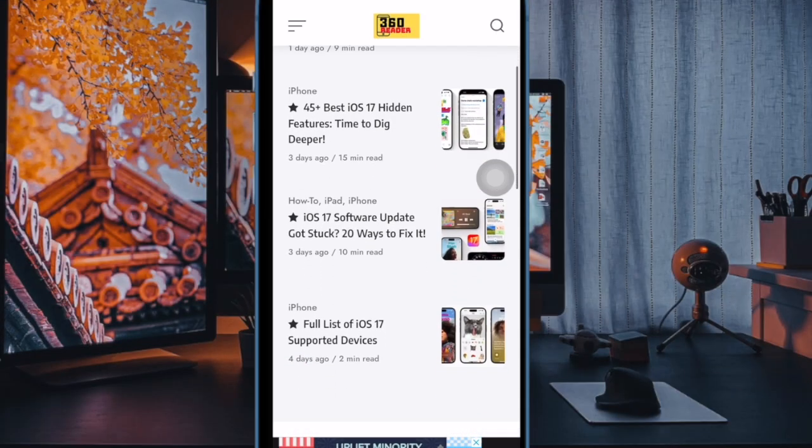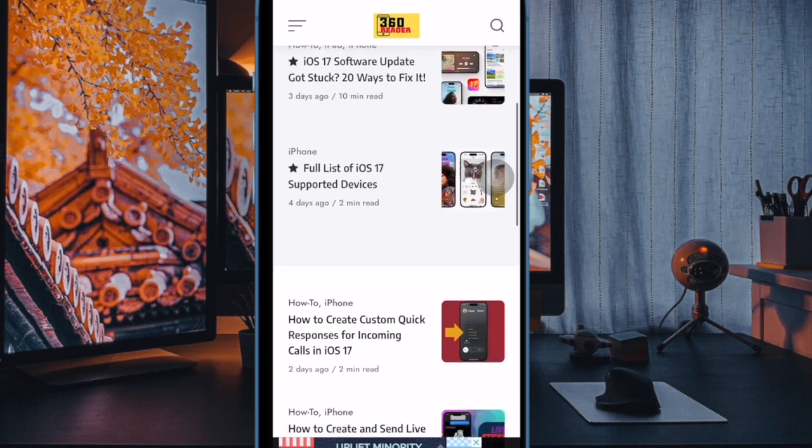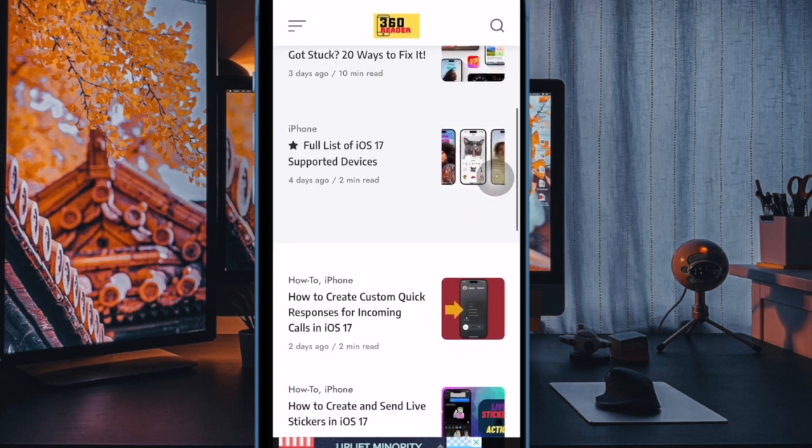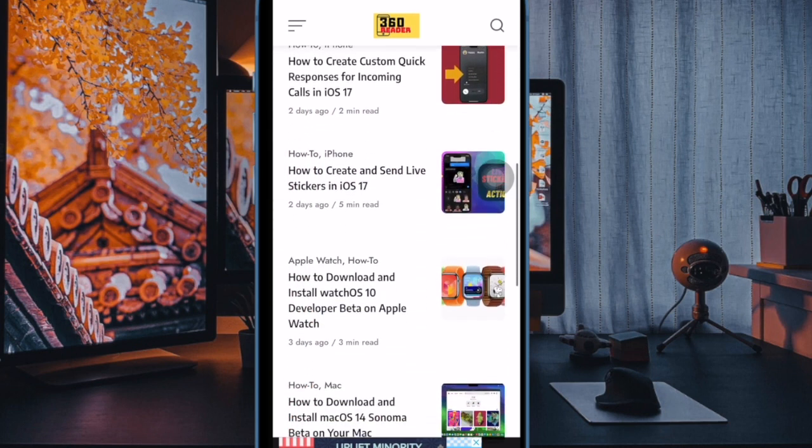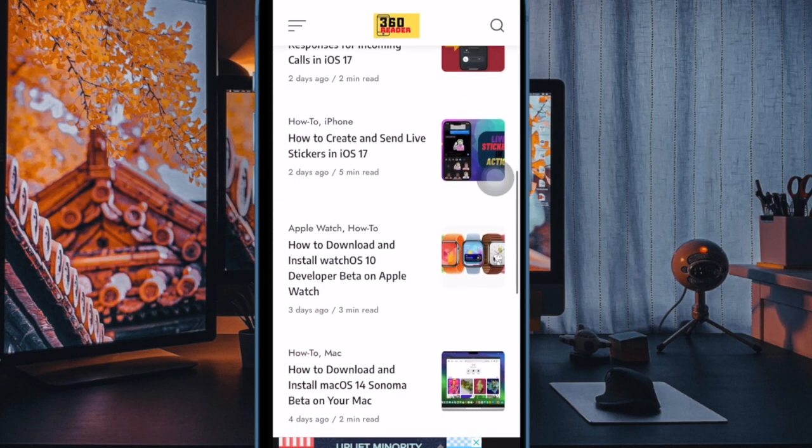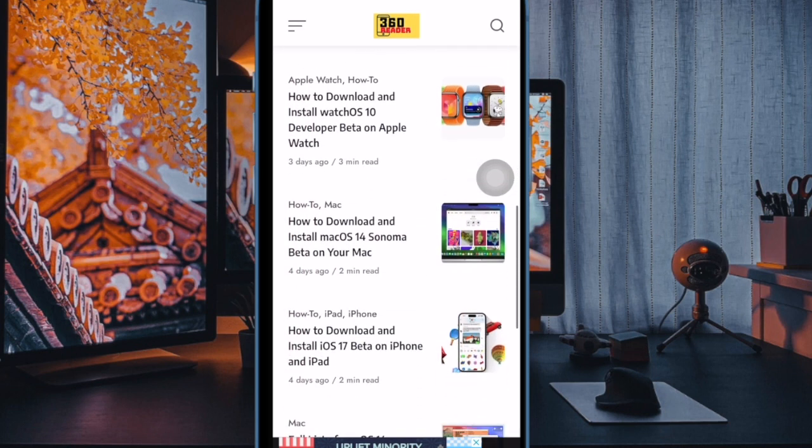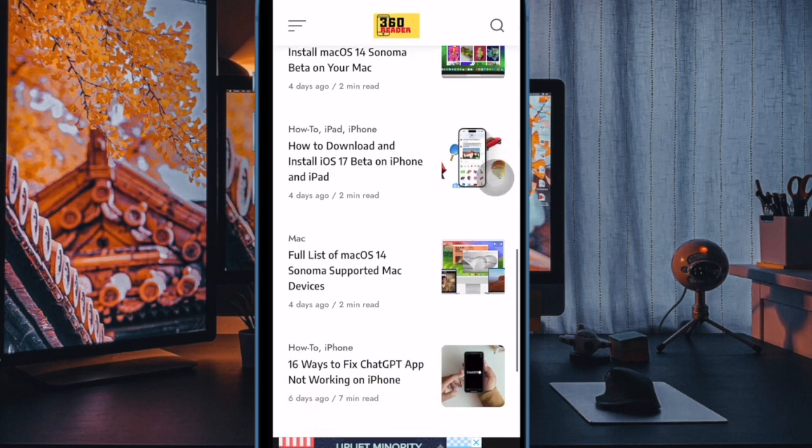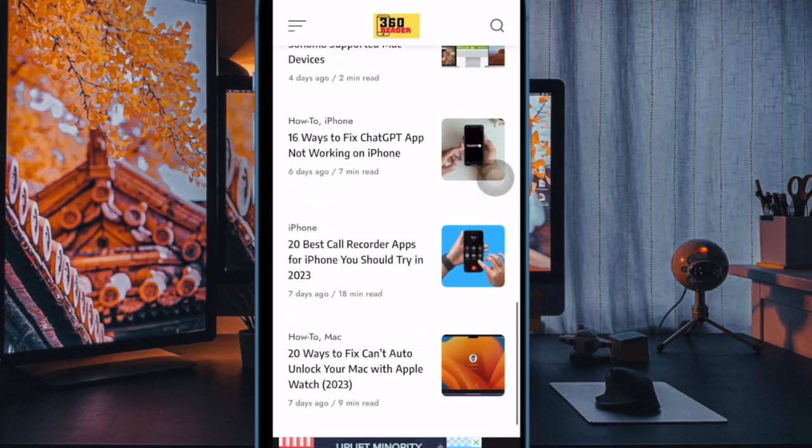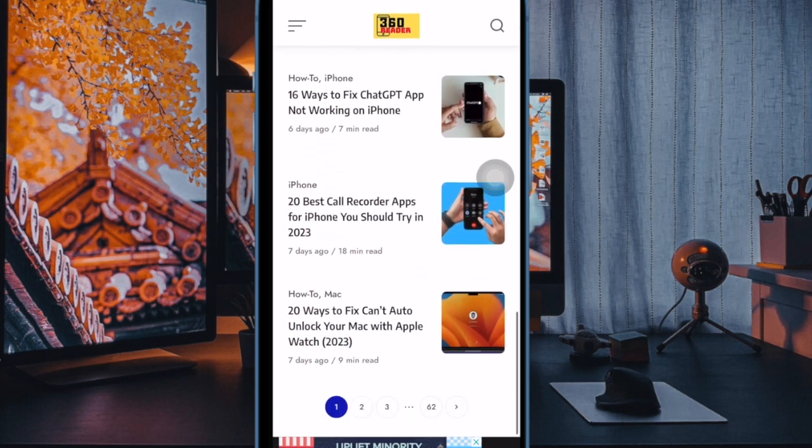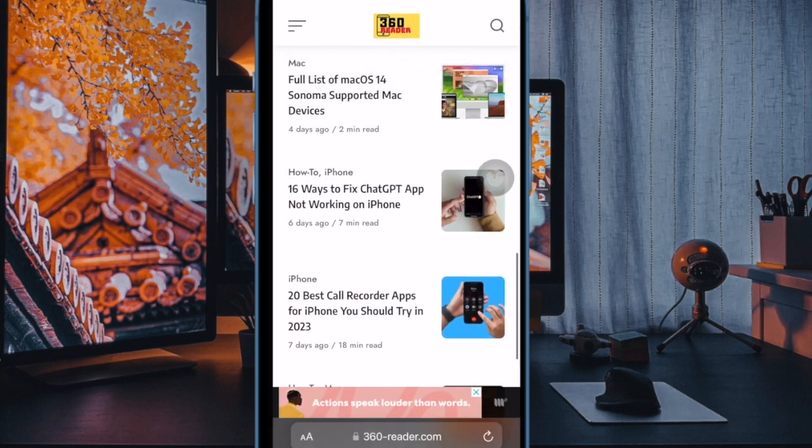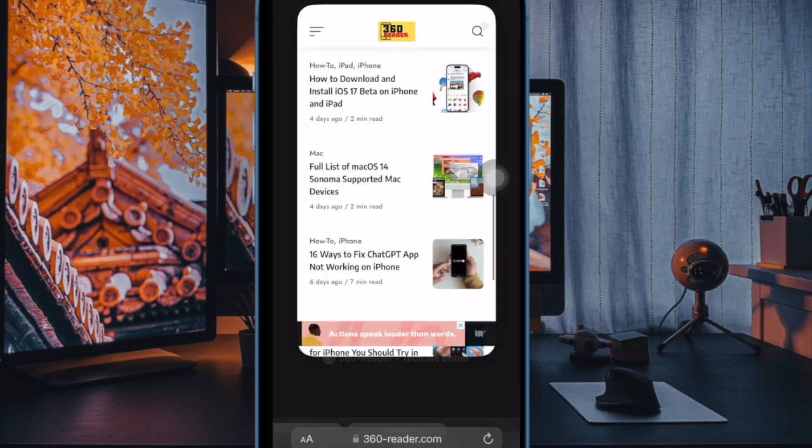Hi friends, what's up, this is R K for 360 Reader. It's time to learn how to create and use Safari profiles in iOS 17 on iPhone and iPad.